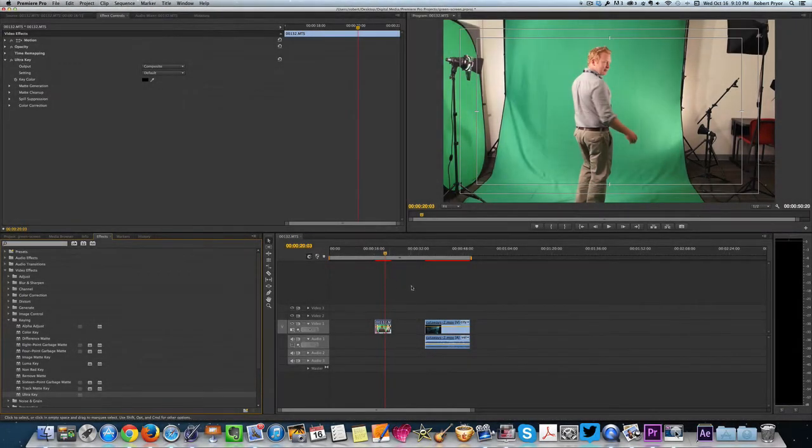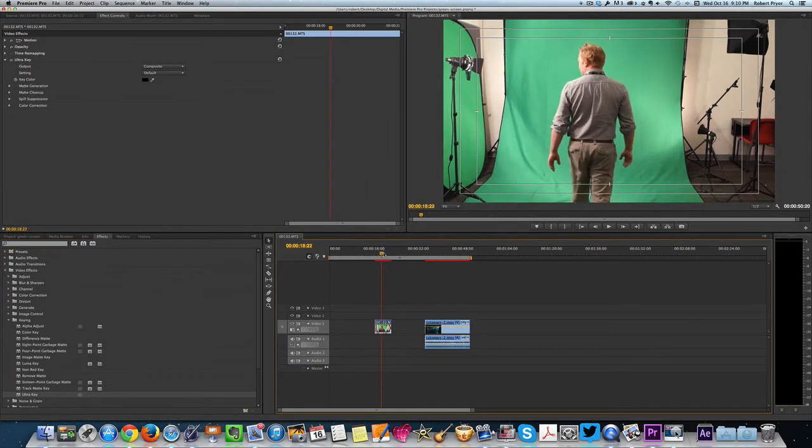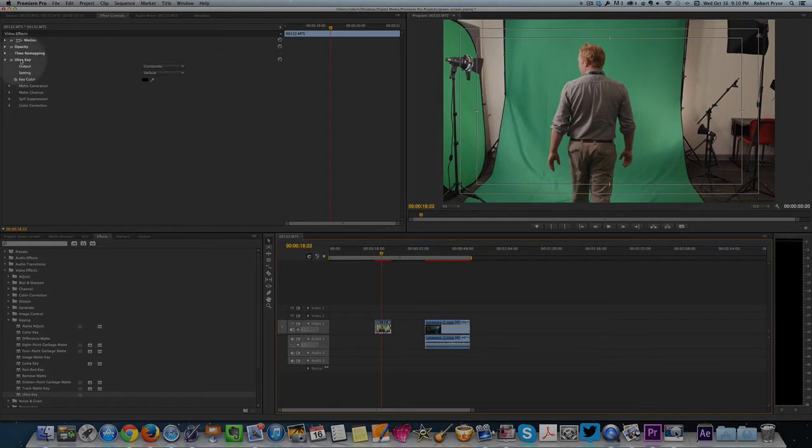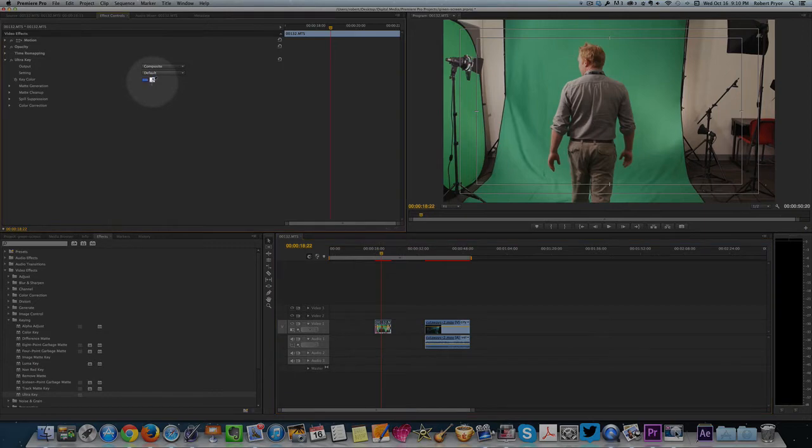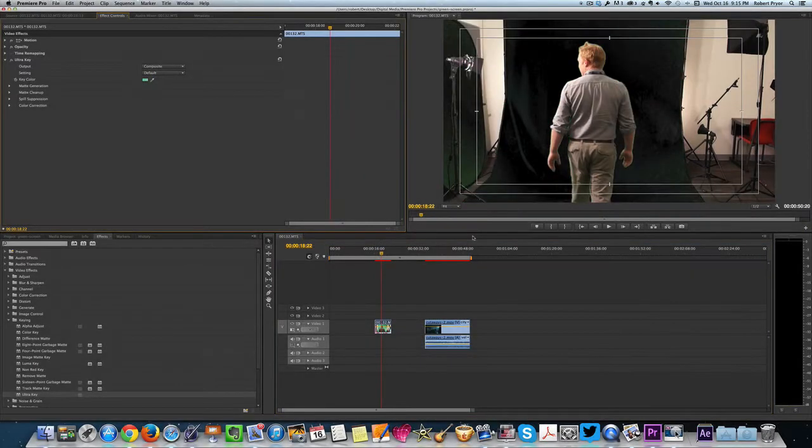So we still have green. We haven't gotten rid of it yet. So here we go. Key color. See under Ultra Key, you have key color. Come over here to the right and there's an eye dropper. You're going to click that and then you're going to come over here and you're going to select green. So we removed the green just with one click of the mouse.